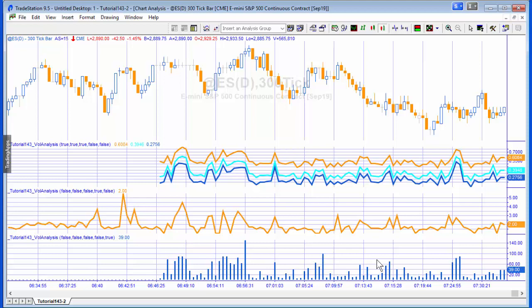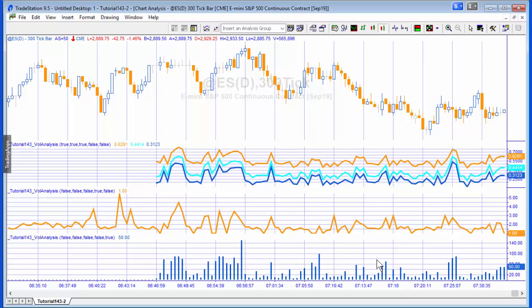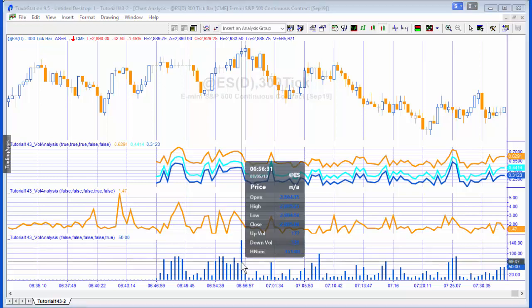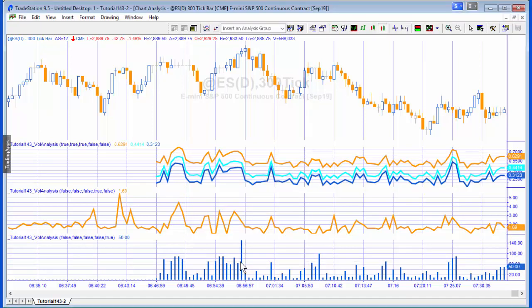And then the third one is again not available historically, but what this is doing is looking in the vector at the item at the very top of the vector, in other words the largest trade for that specific bar, and then it's plotting the number of contracts. If we just go along here, we'll see that that number is 151 for this bar.